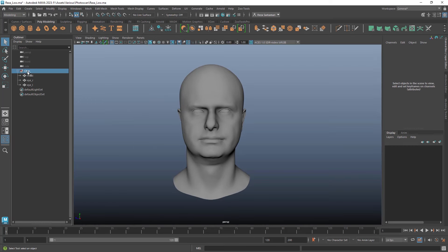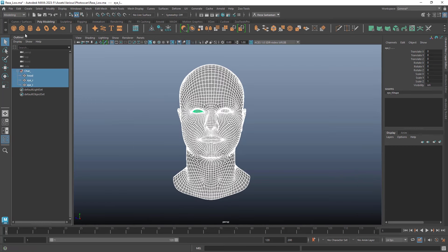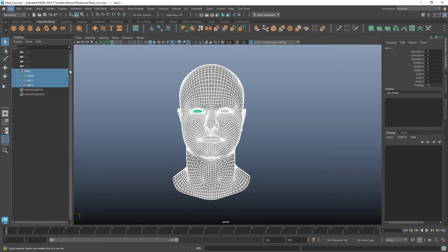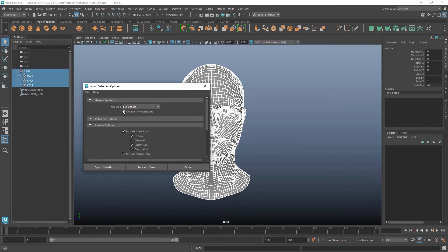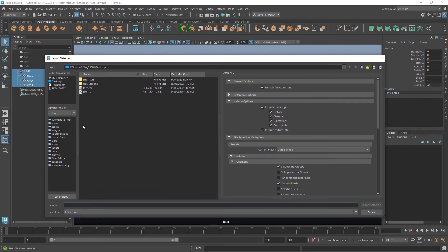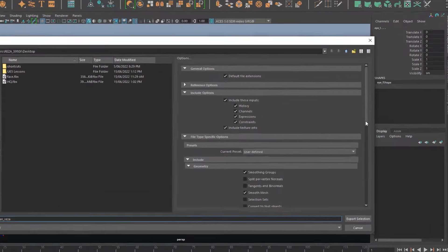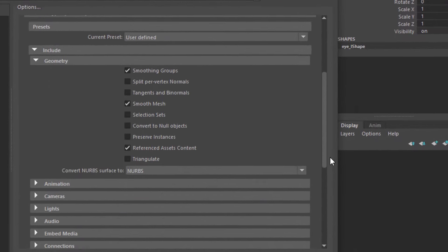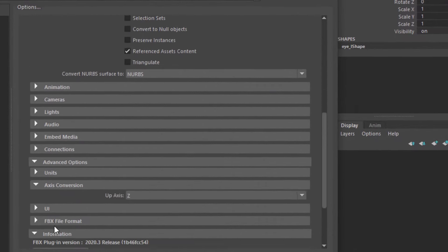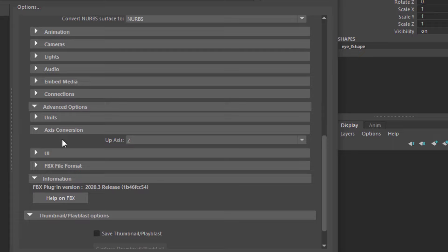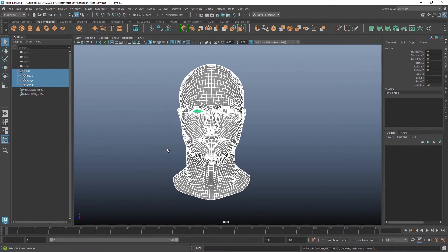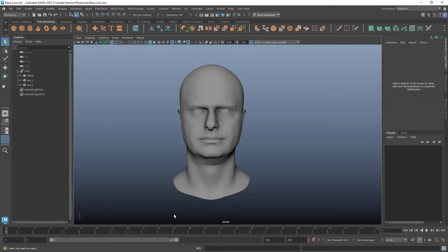So I'm just going to go and freeze transformation as well. I'm going to select my model. I'm going to go to File and Export Selection. FBX is selected. Now I'm going to go in there and I'm going to type in MetaHuman underscore Reza. As for the options, Smoothing Groups on and I'm going to scroll down, Axis Conversion, Up Axis is set to Z. All good. And I'm going to go Export Selection. That part of this is done. Let's switch back to Unreal Engine 5.